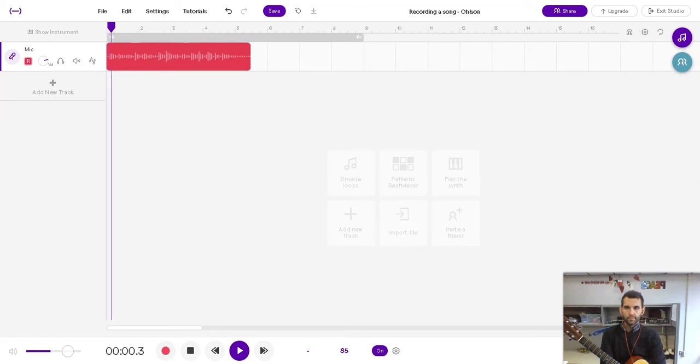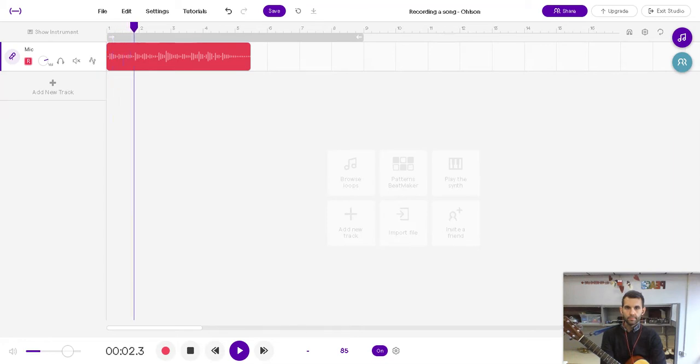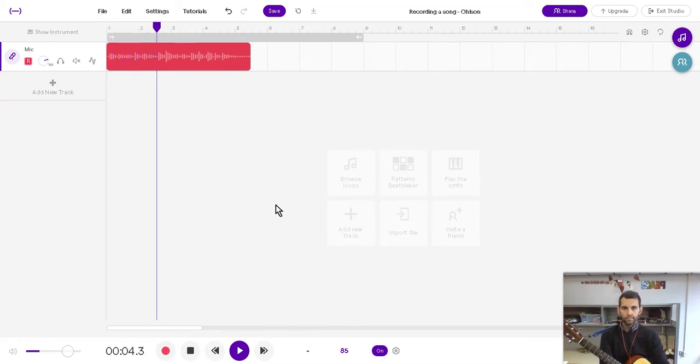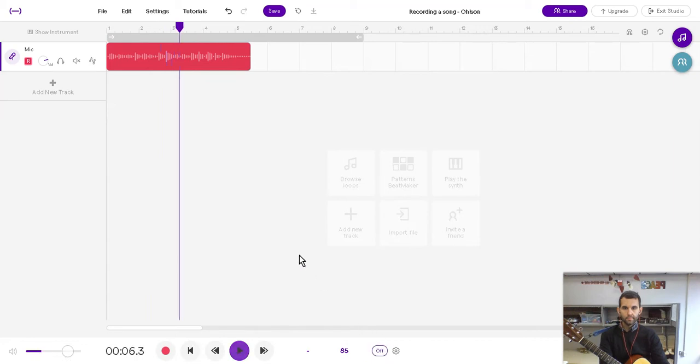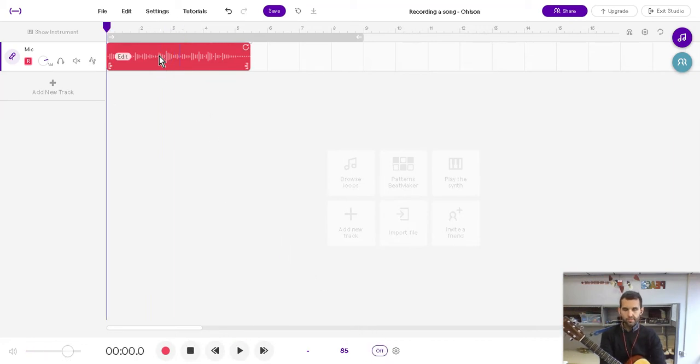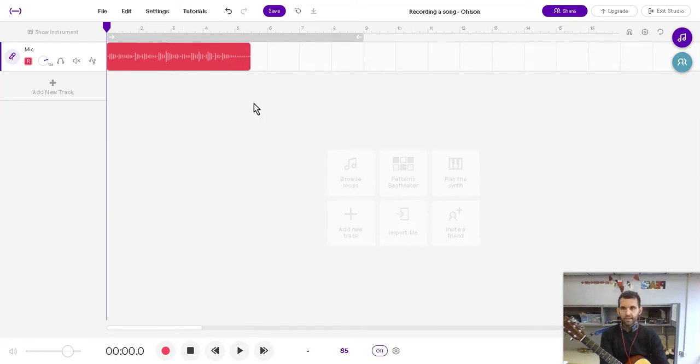So let's hear our song. Cool. So there's our music. It sounds fine.